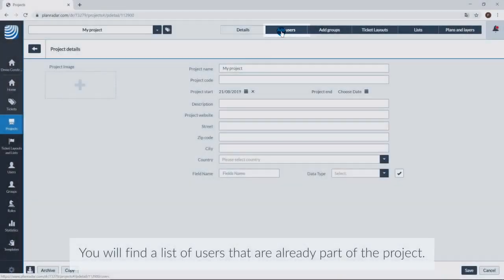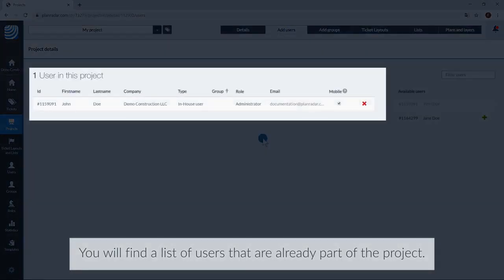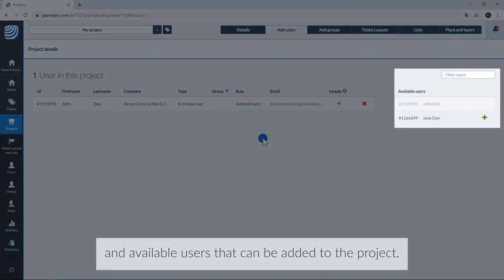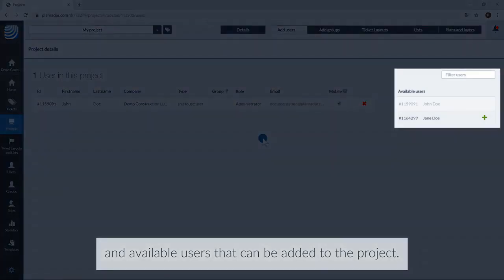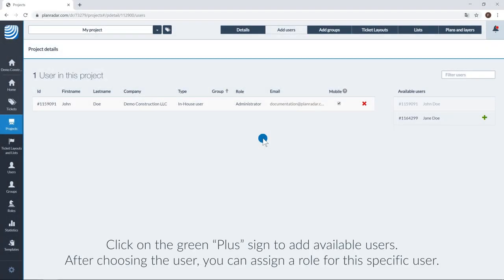You will find a list of users that are already part of the project, and available users that can be added to the project. Click on the green plus icon to add available users.